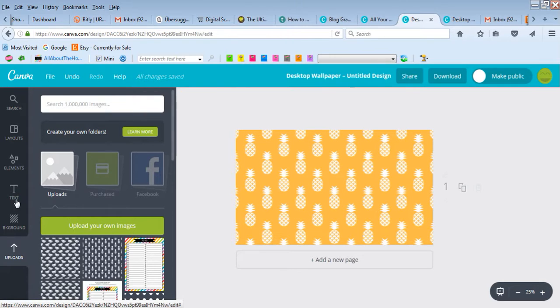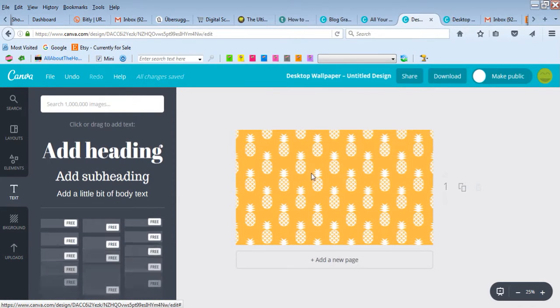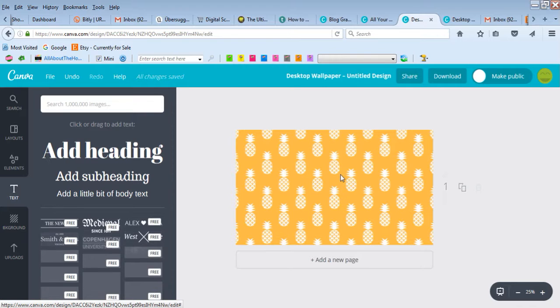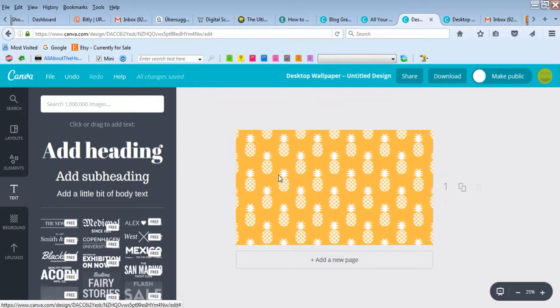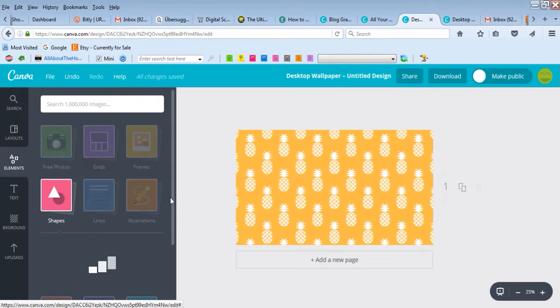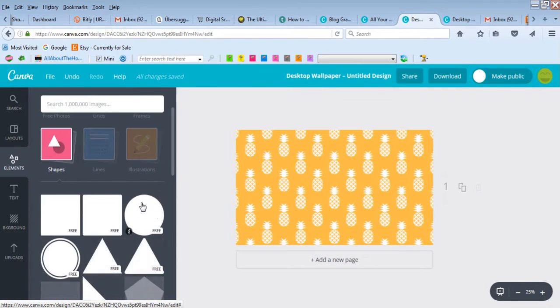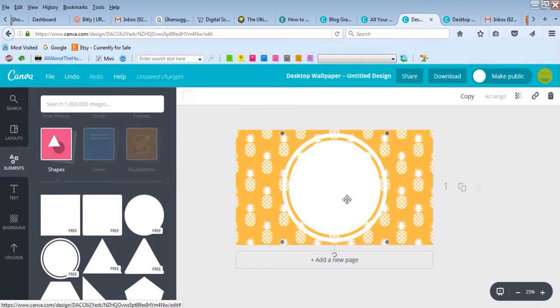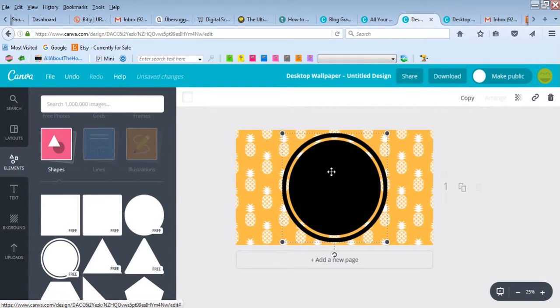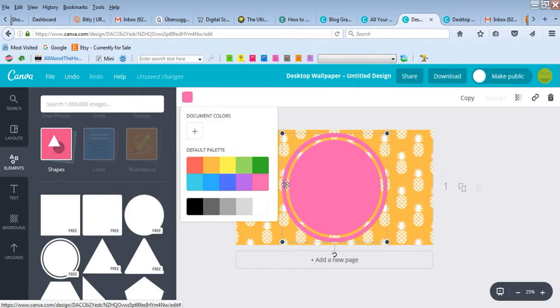You can add other elements if you want, like text, or add a box and put in your monogram. If we go into elements, let's add a shape. Let's add a circle. I like this one, and I want to make it pink.